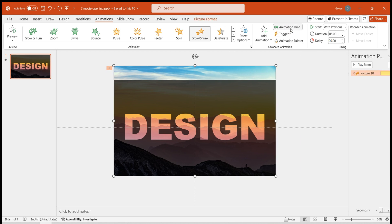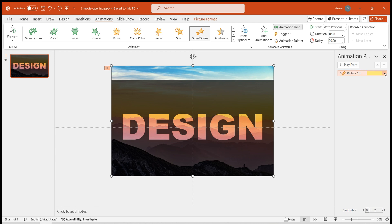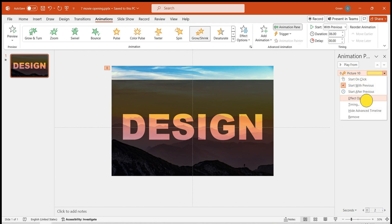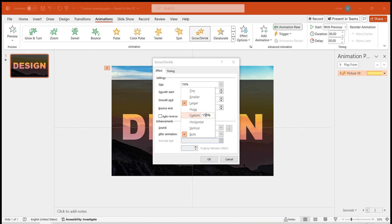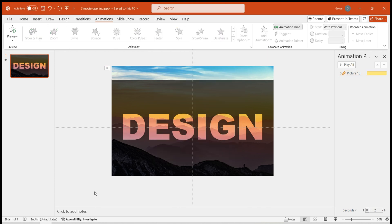In the animation pane, click the small triangle to choose effect options, and adjust the final zoom effect of the image to 130%. Then,